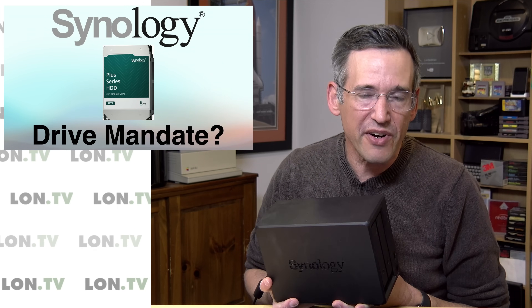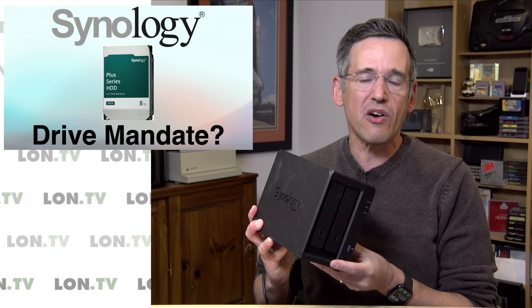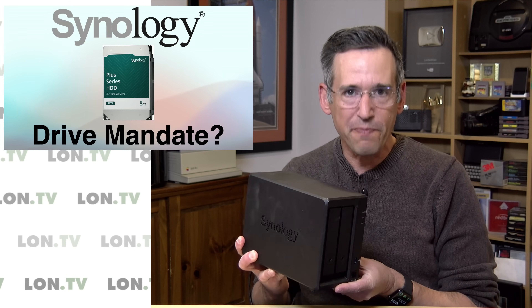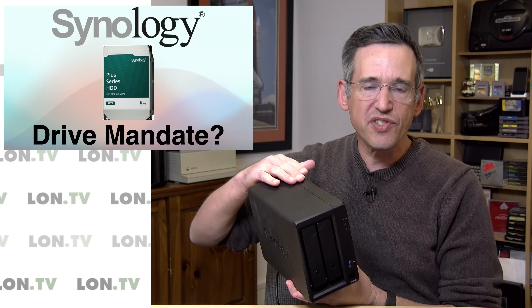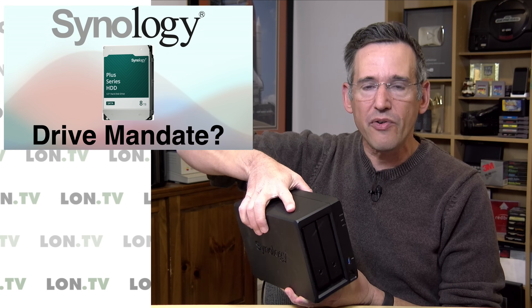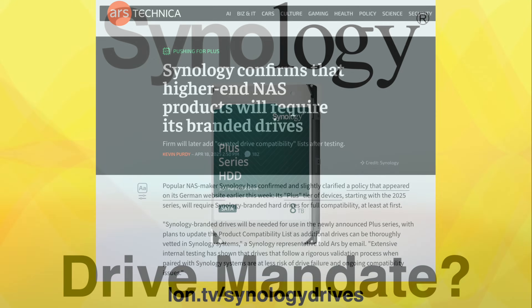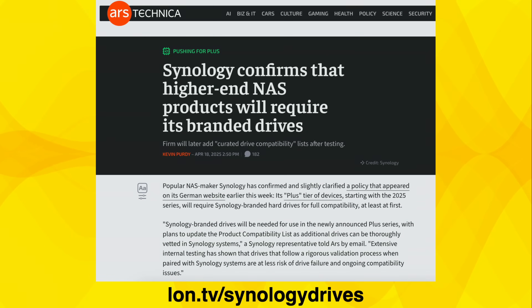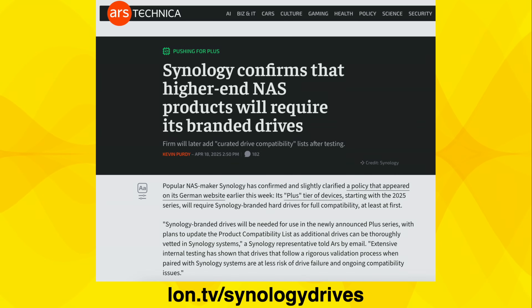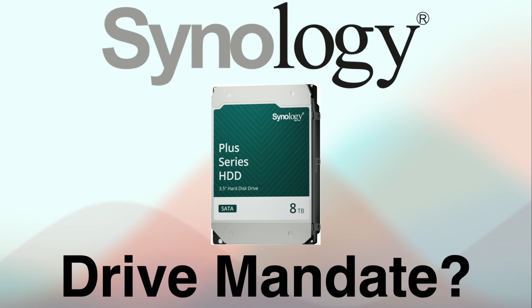However, there's some trouble in paradise, because for those of us who use their higher-end Plus NAS boxes, future versions of these Plus boxes — the ones coming out in just a few weeks — now require that you use Synology's own drives with them. You can no longer choose what storage goes in your NAS box, at least if you are selecting a Synology device. In this video, we're going to take a look at this new drive mandate and what Synology is saying about it, and I'll give you some of my opinions.